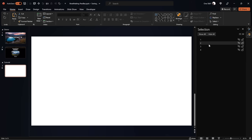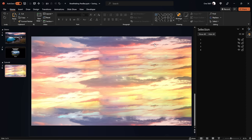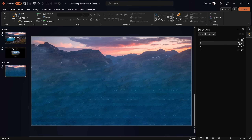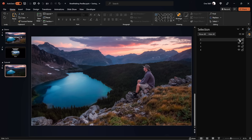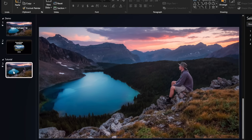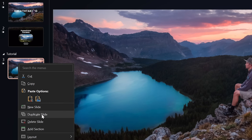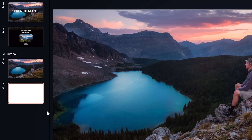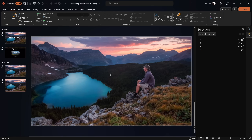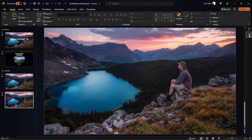We can go the other way around as well — first the sky layer where only the top part is visible, then the second line of mountains, then the first line of mountains, and the foreground. So four beautiful layers that we're going to use to create this parallax animation. Now let's duplicate our slide and on the second slide we'll do a little bit of shuffling — moving those layers around.